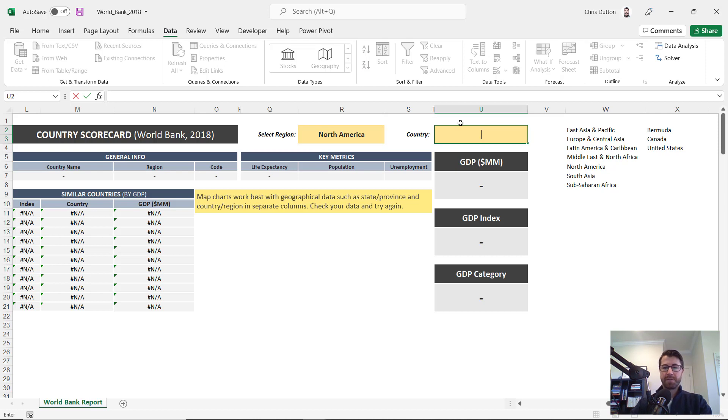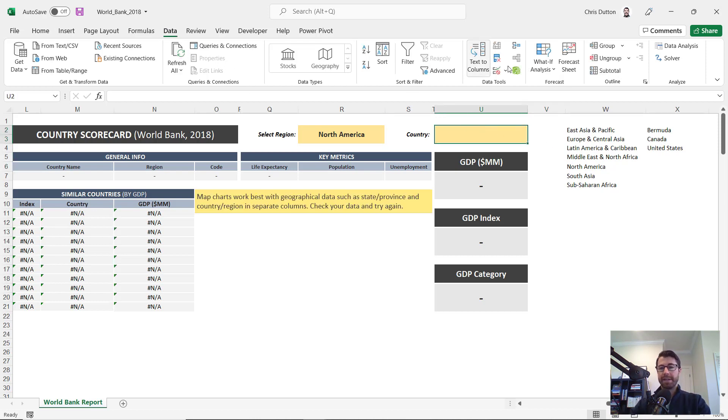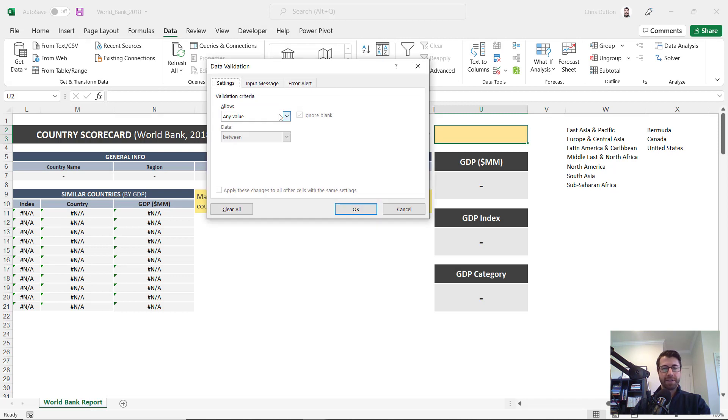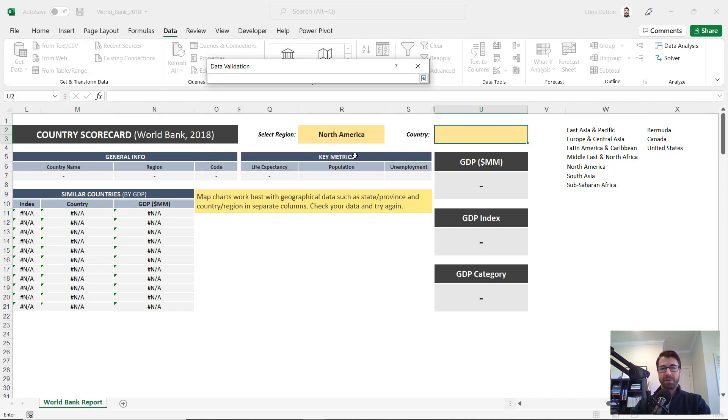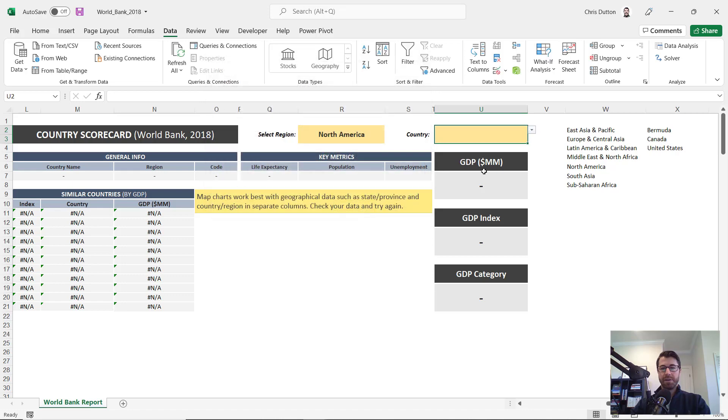So, don't need the equal sign there. I'm just going to select U2, data, data validation. We want a list and our source, just like before, it's going to be X2 pound or spill enter. Okay.